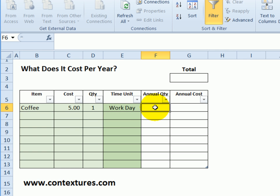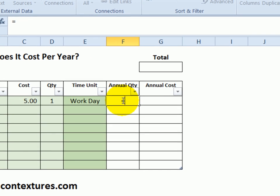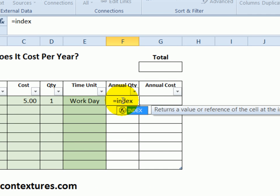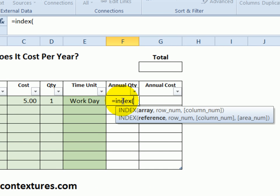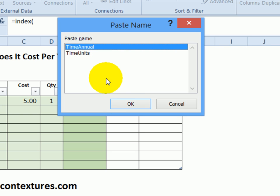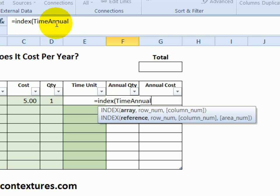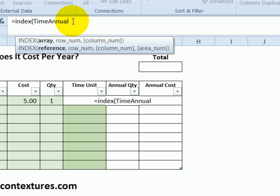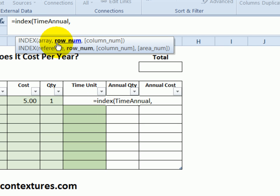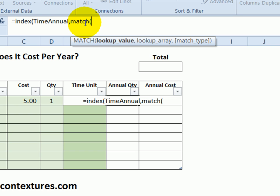For this I'll use an INDEX function. I'll type equals INDEX and an open bracket. I want it to get a number from that list of units per year, so I'll press F3, click time_annual — that's where the numbers are — and click OK. So it'll get a number from that list, then type a comma, and it has to know which row.